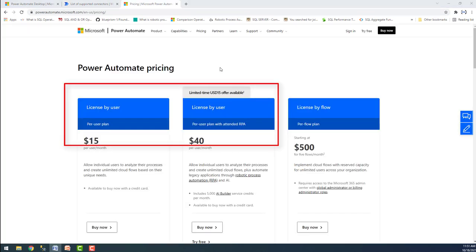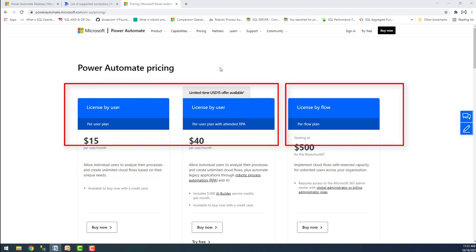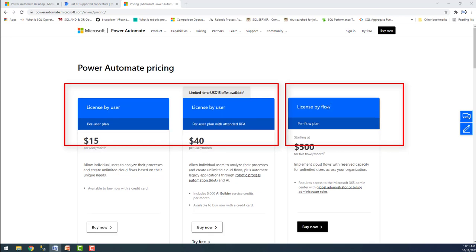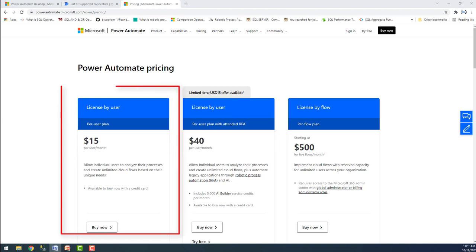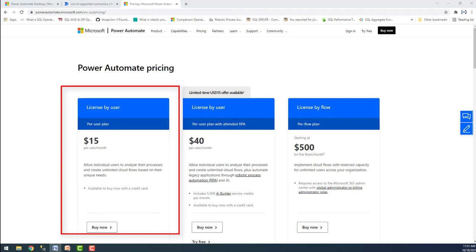Microsoft Power Automate can be licensed on a per-user or per-flow basis. The basic per-user plan is $15 per user per month. This plan allows individual users to analyze their processes and create unlimited cloud flows based on their unique needs. It is suited for small teams and businesses with limited requirements, and users can create unlimited flows and use other software features.